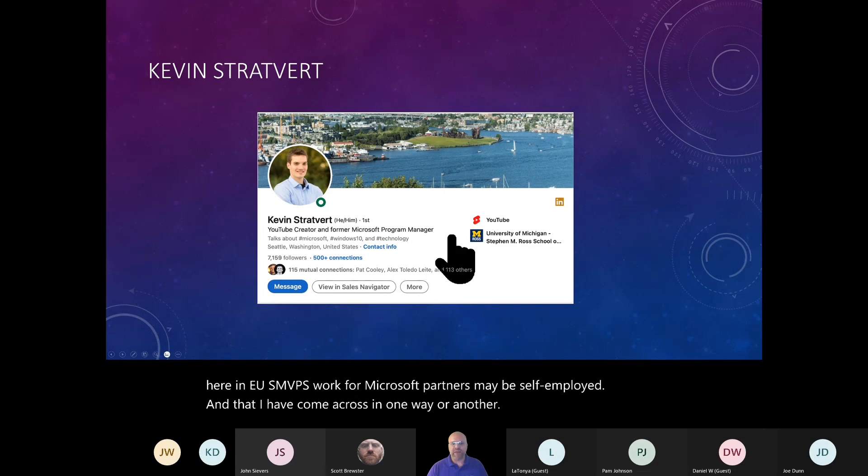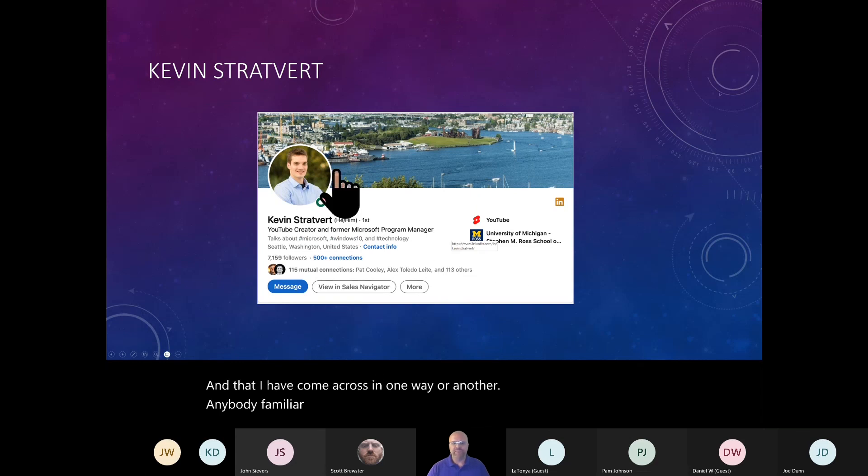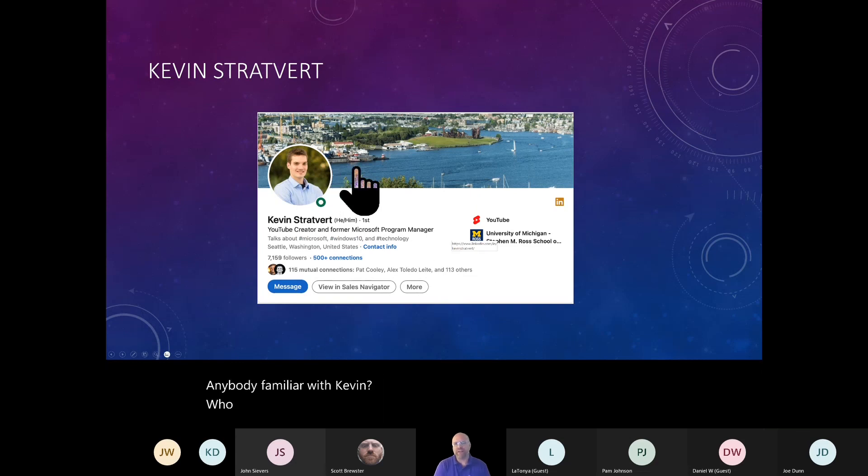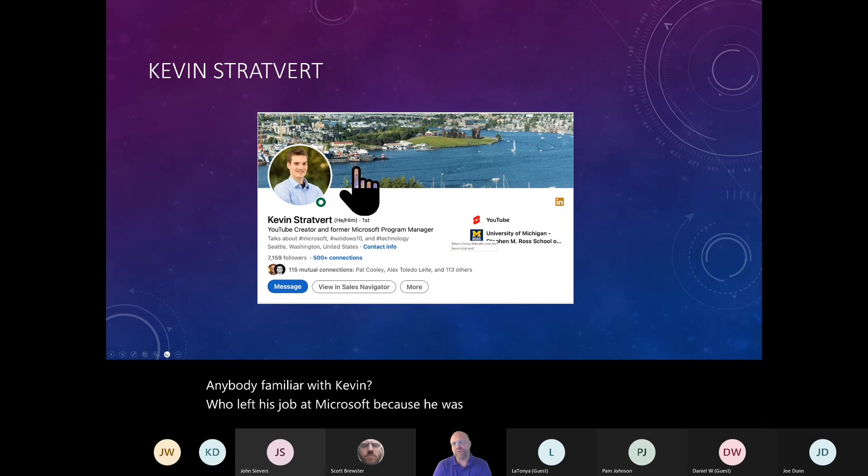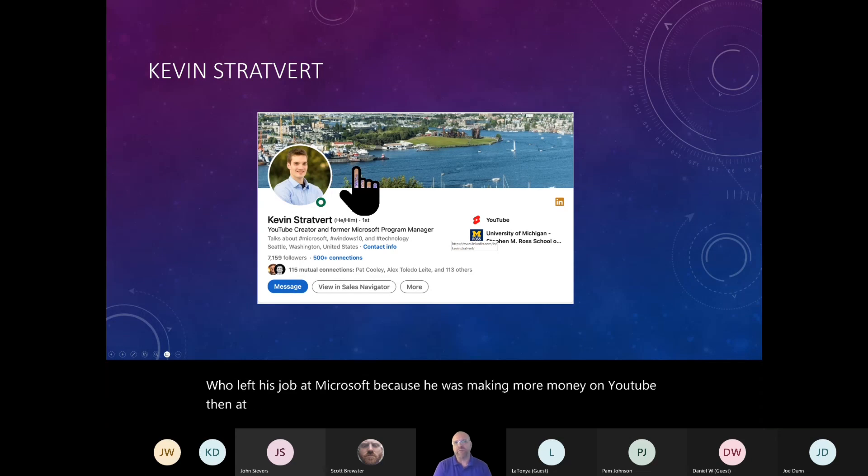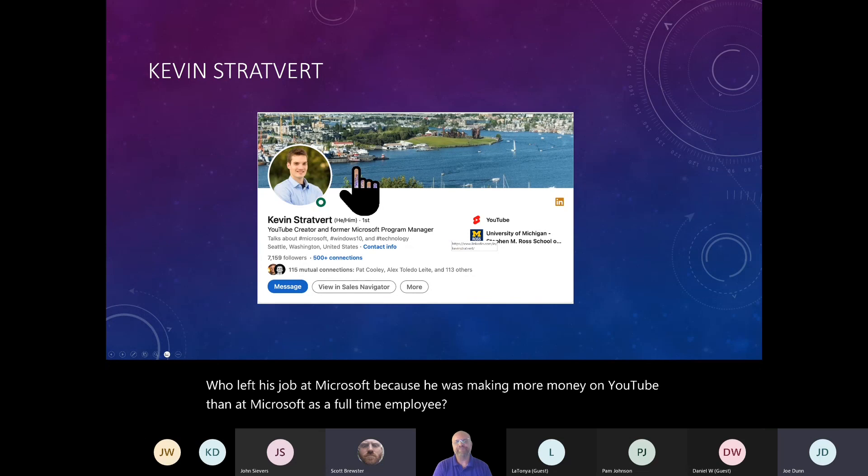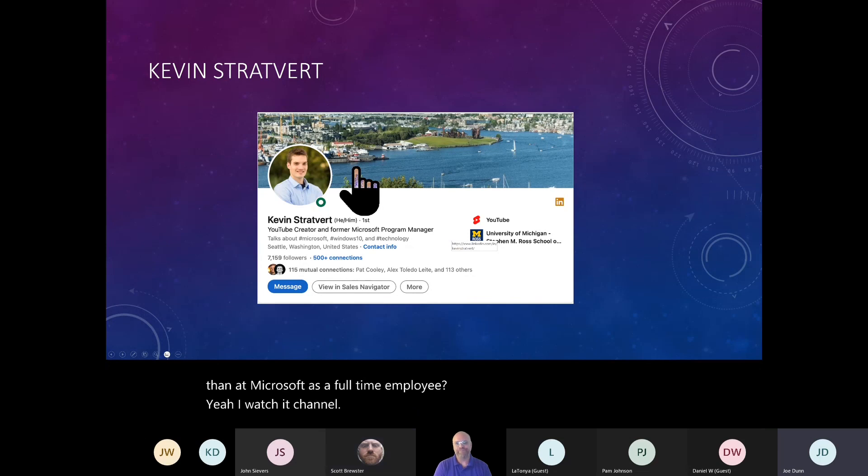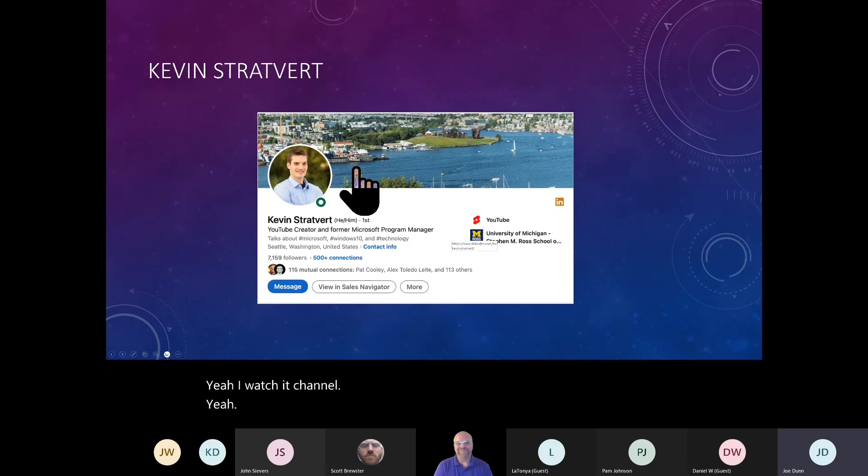Anybody familiar with Kevin? Who left his job at Microsoft because he was making more money on YouTube than at Microsoft as a full-time employee? Yes. I watch his channel a lot. Yeah. I use his channel a lot to like, hey, everybody, if you want to know how to do something, watch Kevin. Yeah. I came across him before he left Microsoft. And, you know, his videos were always kind of in my playlist from a YouTube perspective.